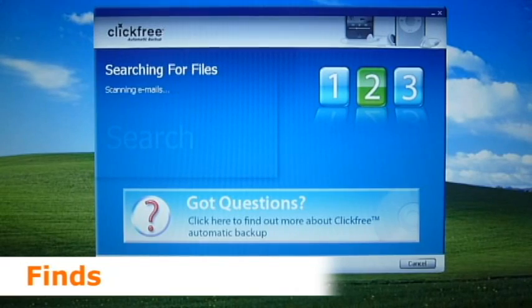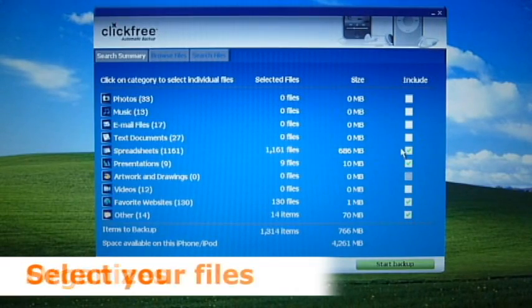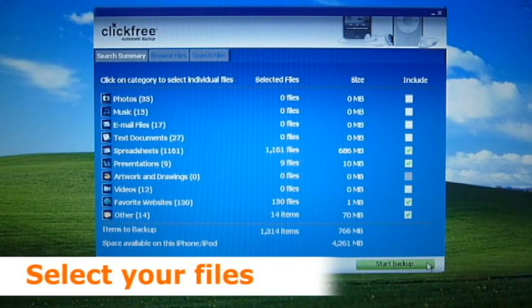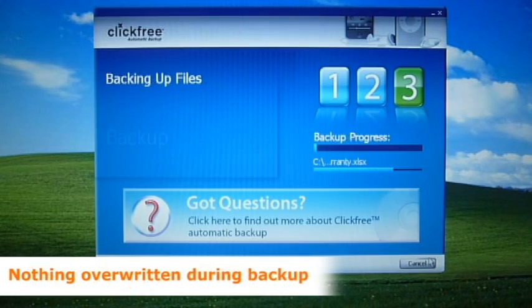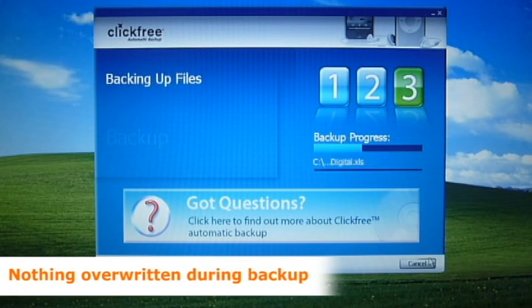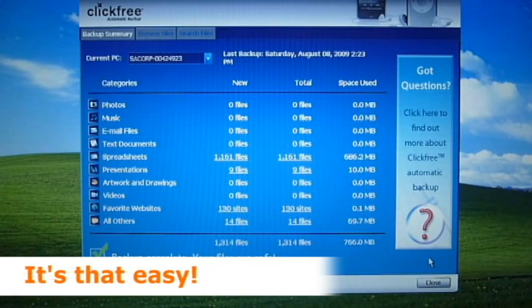ClickFree finds and organizes your data. Select the files you want to back up to your iPod. Remember, ClickFree only backs up to the unused space on your iPod. No music will ever be overwritten. It's that easy.